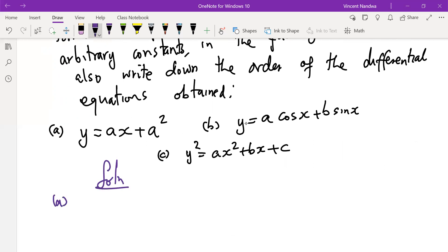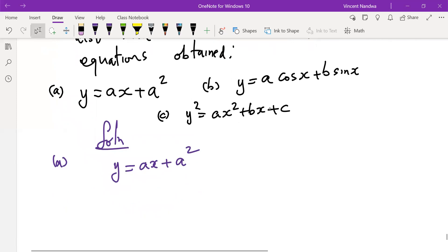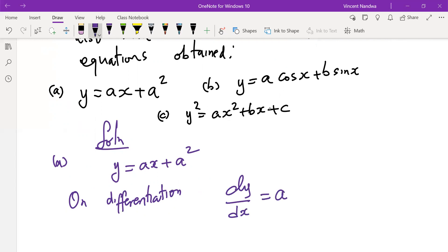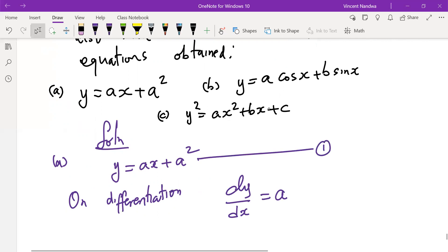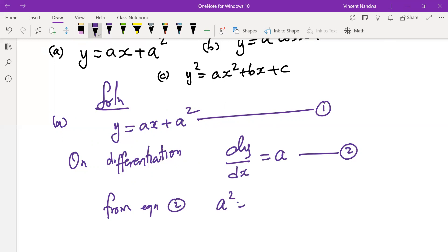For (a), we have y = ax + a². Call this equation one. Differentiating with respect to x, we get dy/dx = a. Call this equation two. Squaring both sides, a² = (dy/dx)². Call this equation three.